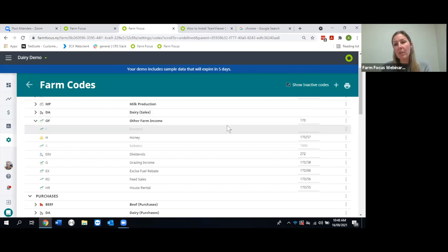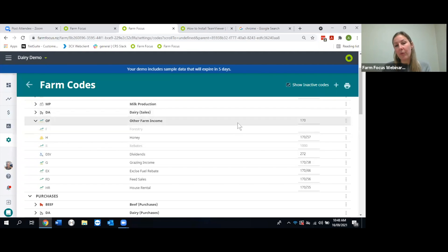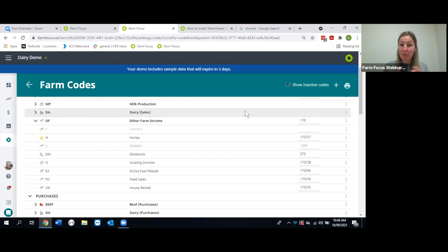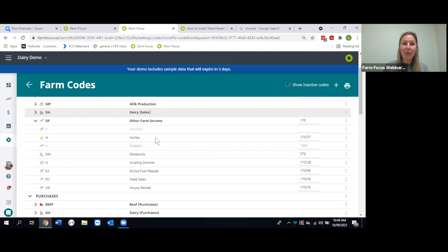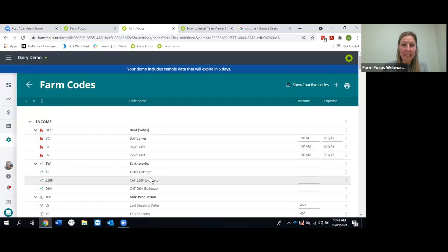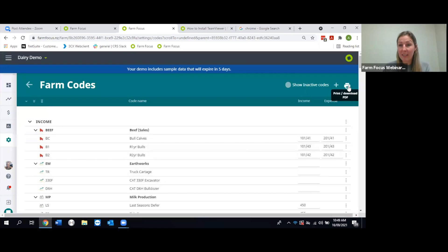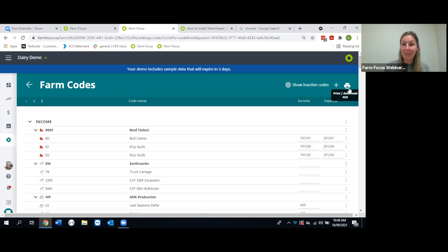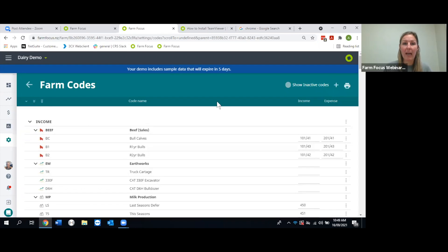If you'd like to review your code list on paper rather than on screen, drop down all your extended codes so you've got all the detail showing, then click the print icon in the top right corner. You can print it out, make notes on what you'd like to change, and work through it at your own pace.